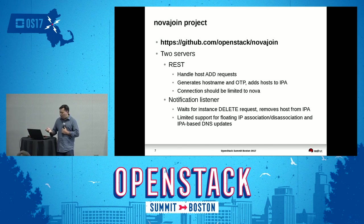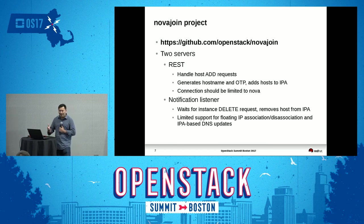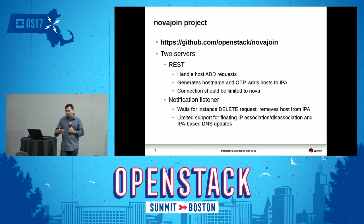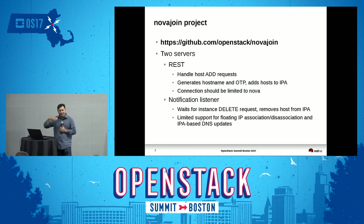NovaJoin basically has two parts. It has a REST service which will provide that metadata and which primarily has the responsibility of enrolling something as an IPA client. And then secondly, there is a second server which will listen to notifications and wait for the delete notification for deleting the server, and then will remove hosts from IPA.